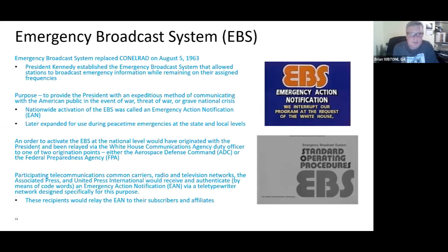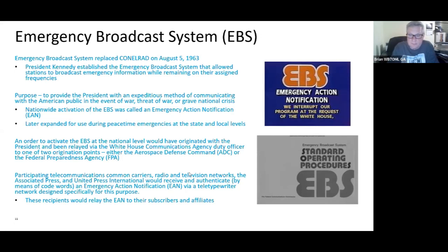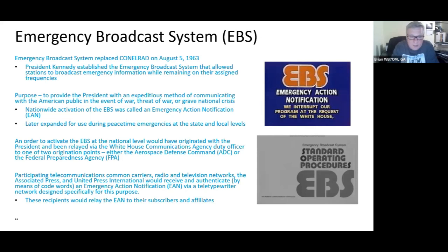The EBS was expanded for peacetime emergencies at the state and local levels. To activate EBS at the national level, it would originate with the President and be relayed by the White House Communications Agency duty officer to one of two origination points — the Aerospace Defense Command or the Federal Preparedness Agency. Participating telecommunication common carriers — primarily AT&T, the Associated Press, and United Press International — would receive and authenticate by means of code words an Emergency Action Notification via a special teletypewriter network, then relay it to their subscribers and affiliates.